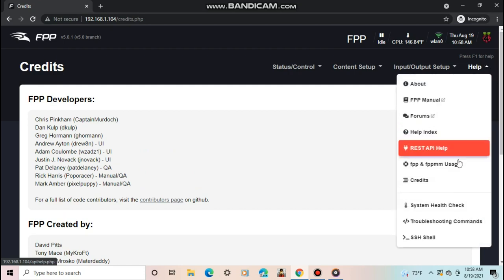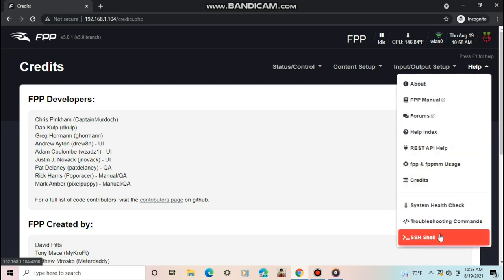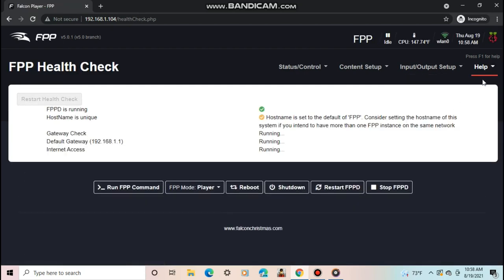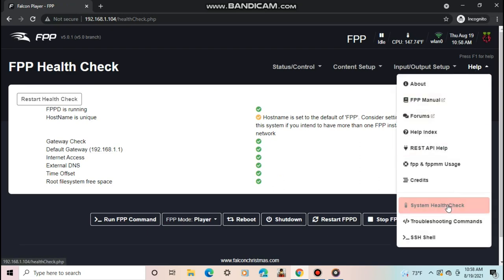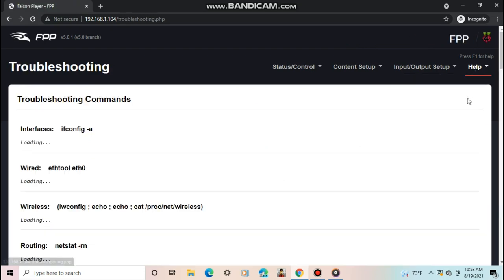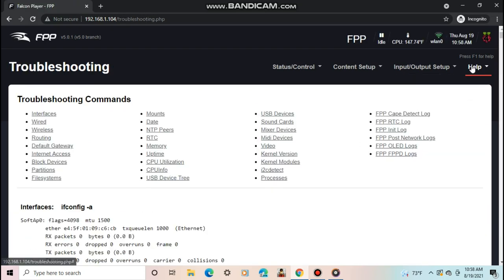Finally at the bottom, you have a system health check, troubleshooting commands, and the SSH shell, which is used for debugging and running special commands in FPP.